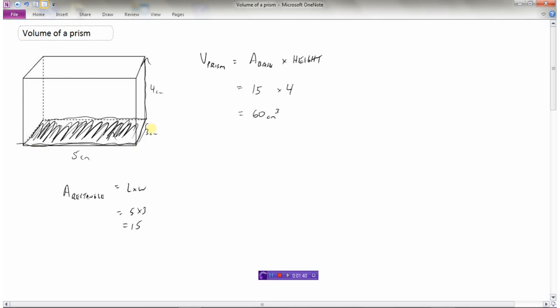Since our units are in centimeters, volume will be in centimeters cubed — there's a length, a width, and a height. When finding volumes of prisms, it's a matter of finding the area of the base and multiplying by how tall the object is. For this rectangular prism, the volume would be sixty centimeters cubed.